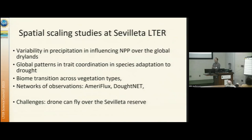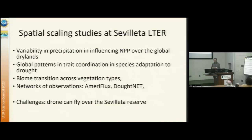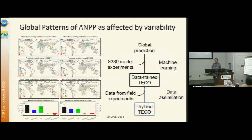Tom Miller in the meeting is doing biome transitions across vegetation types. We are also involved in quite a few observation networks and some meta-analyses. A major challenge at Sevilla is that we cannot fly in June, which limits the spatial analysis. According to instruction, I need to gather specific examples.